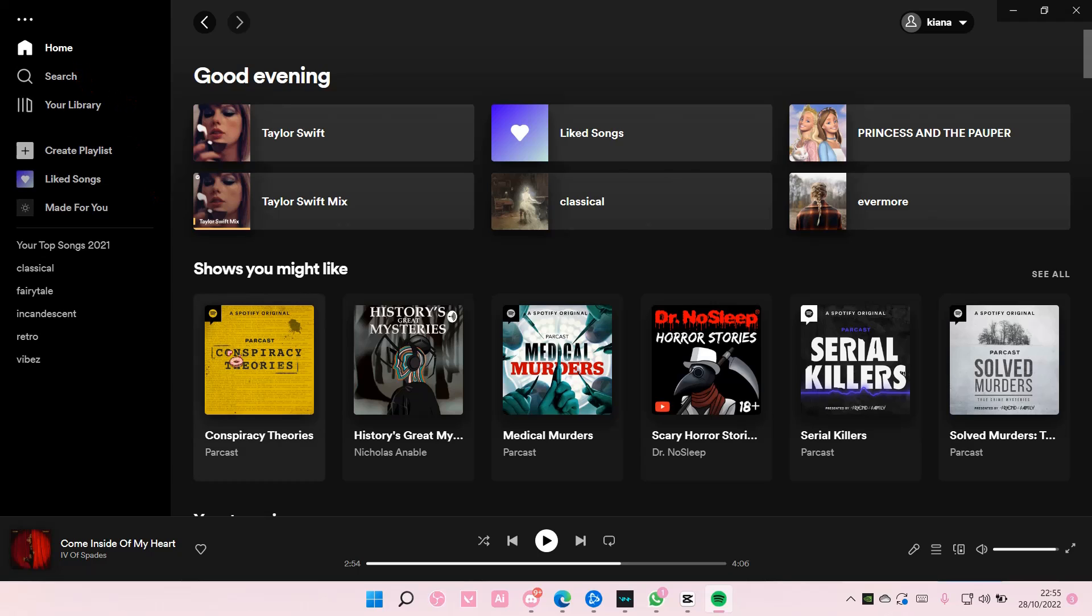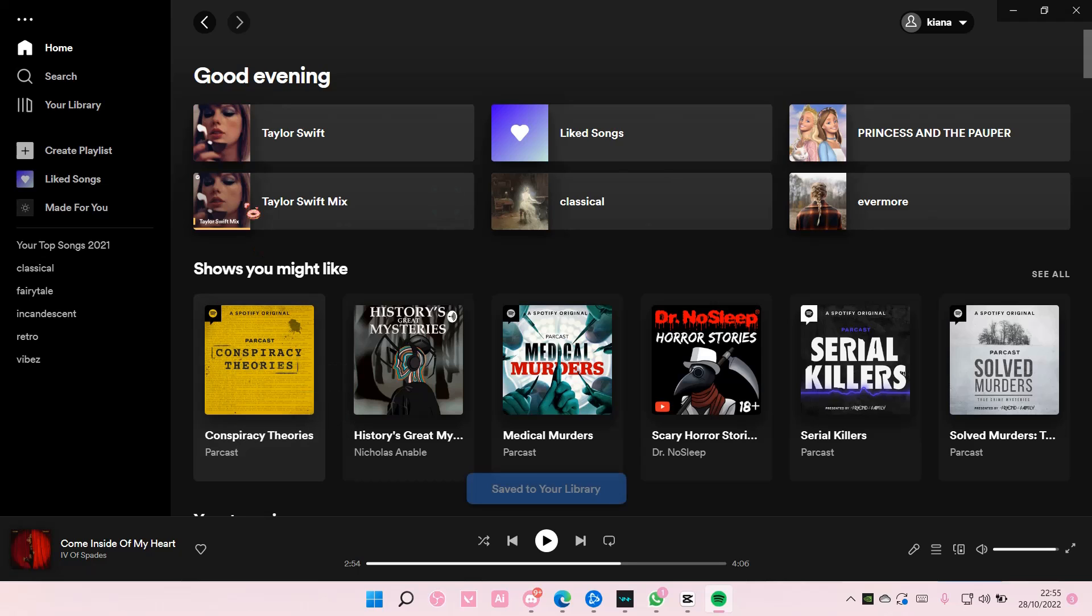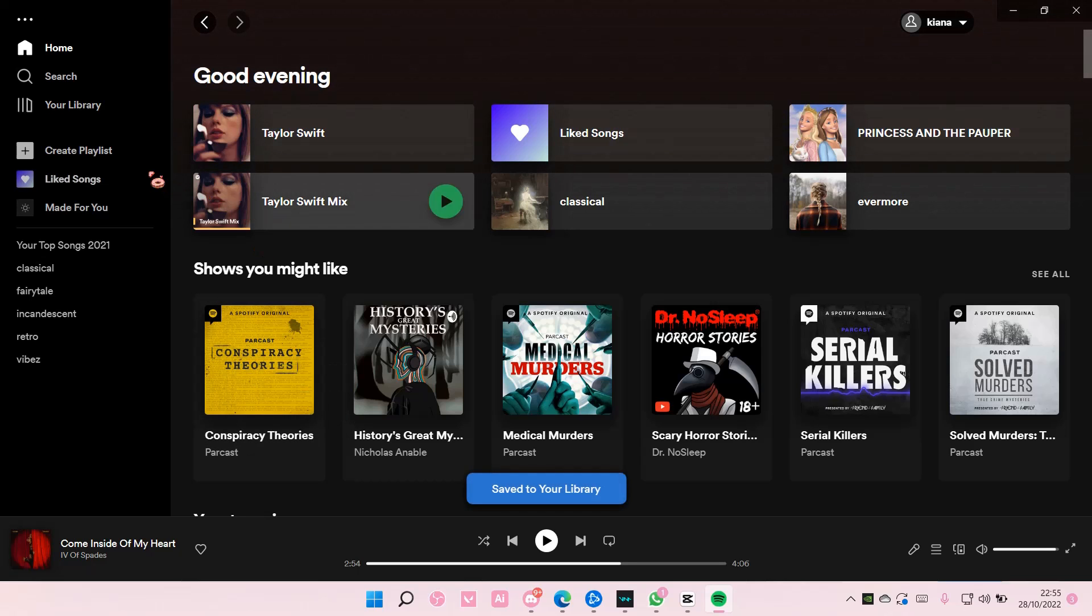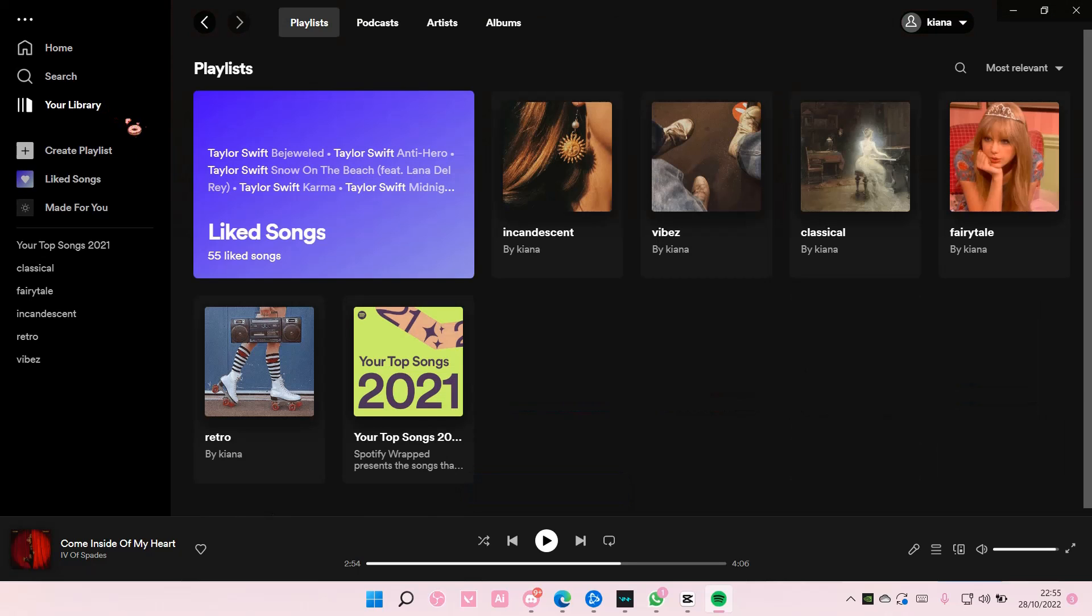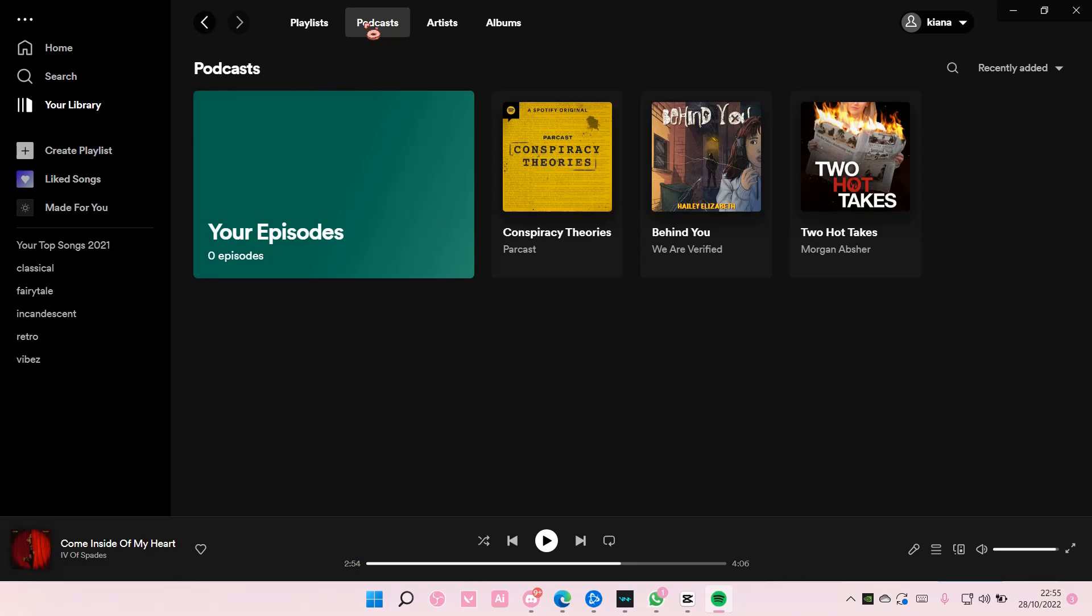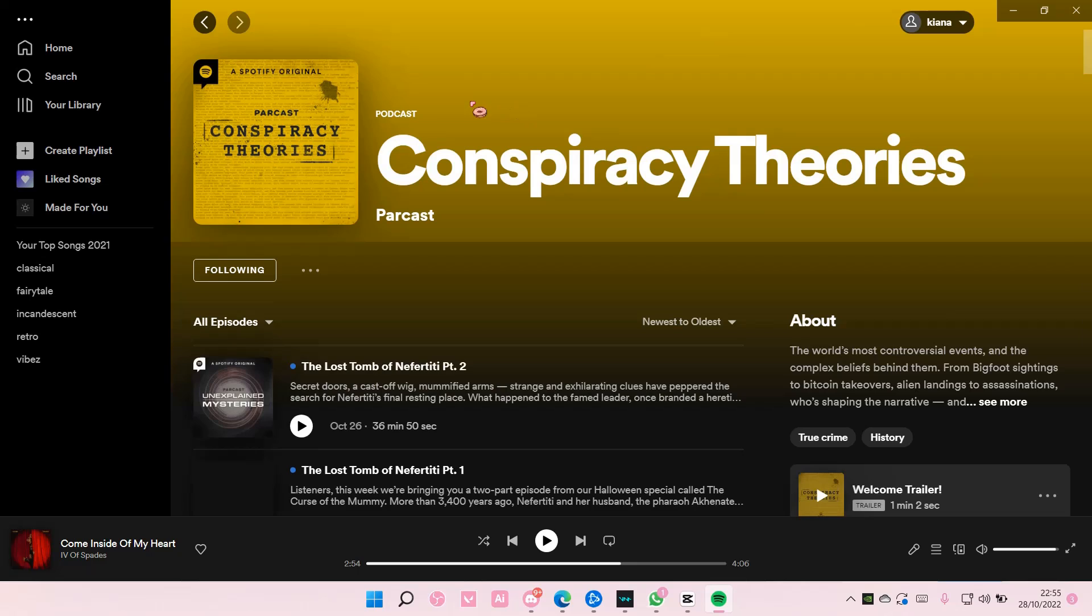Right-click it and select Follow. This will be saved in your Library under Podcasts, but I don't think you can save it per episode.